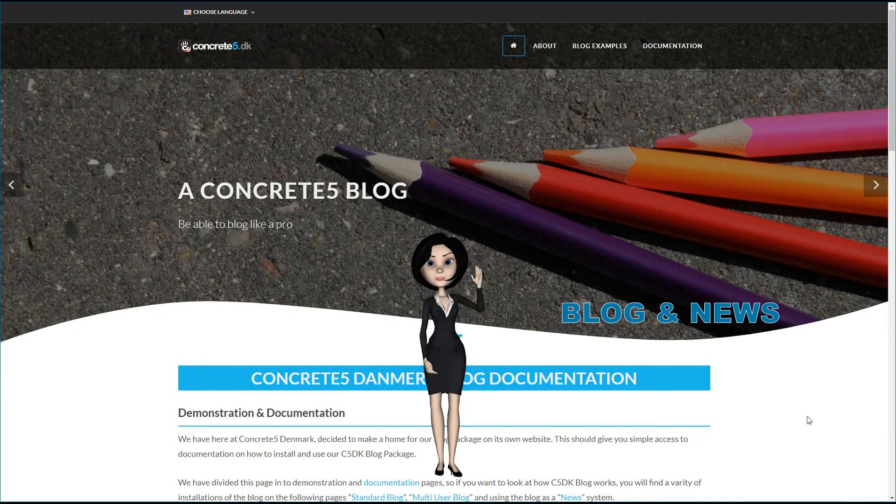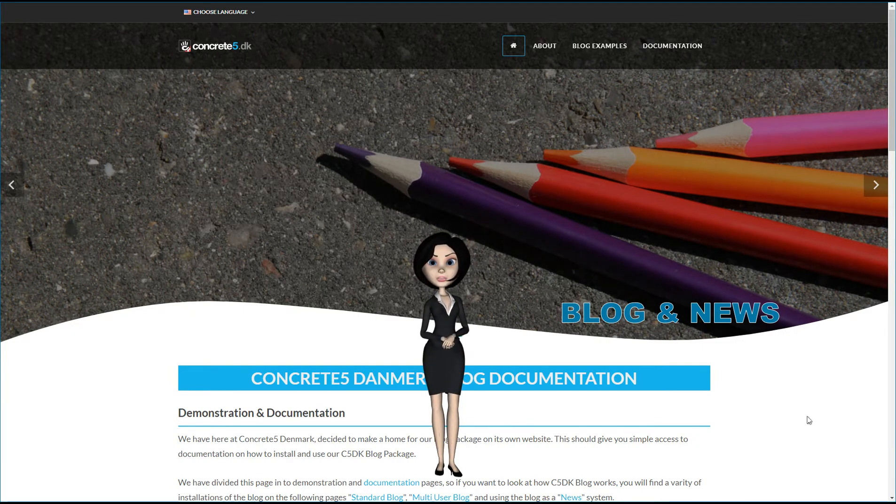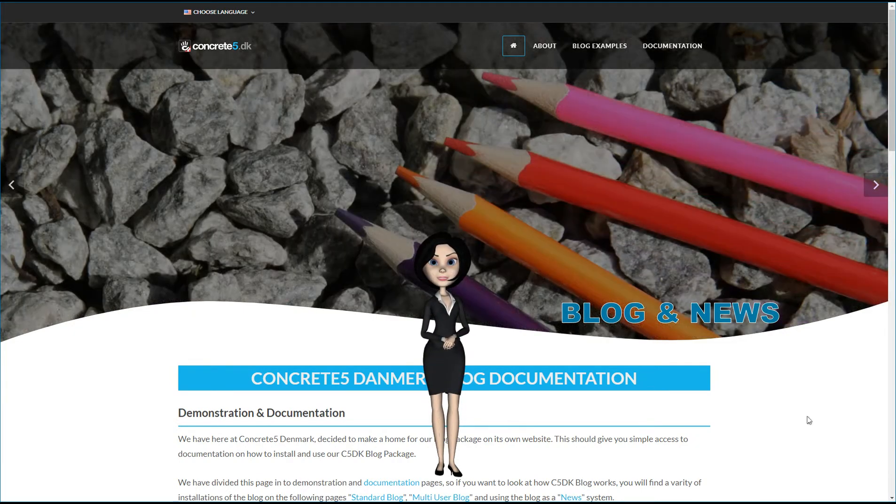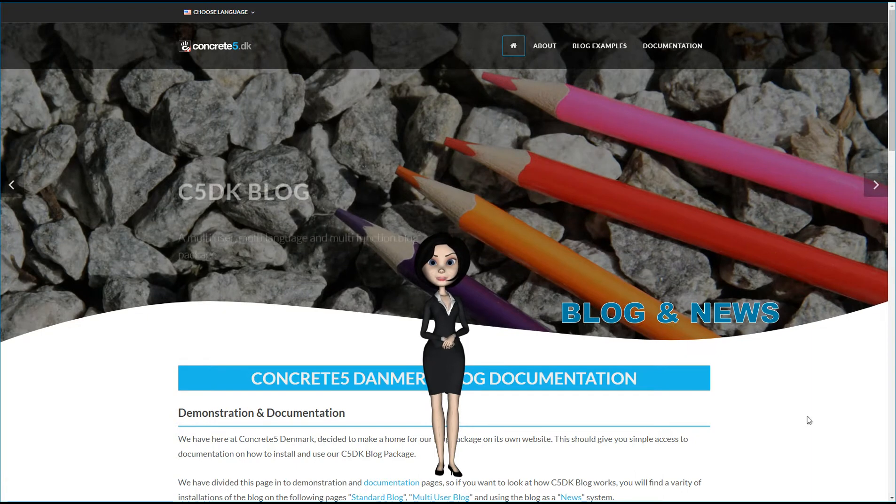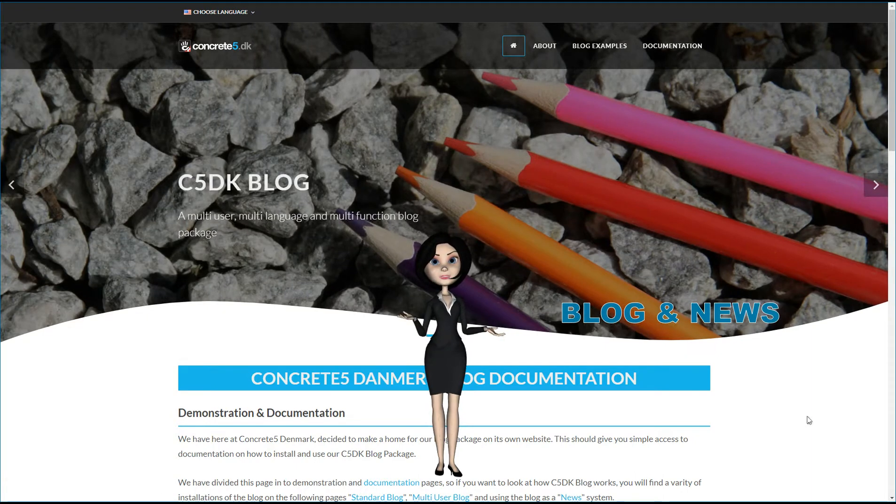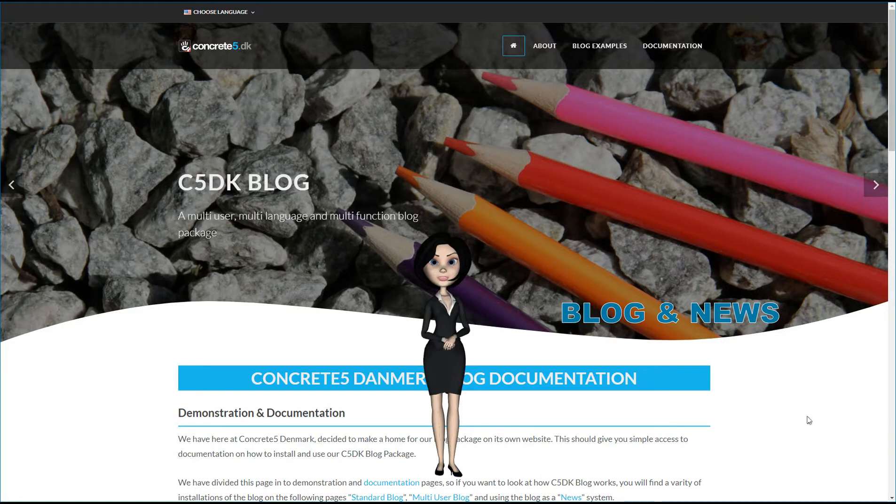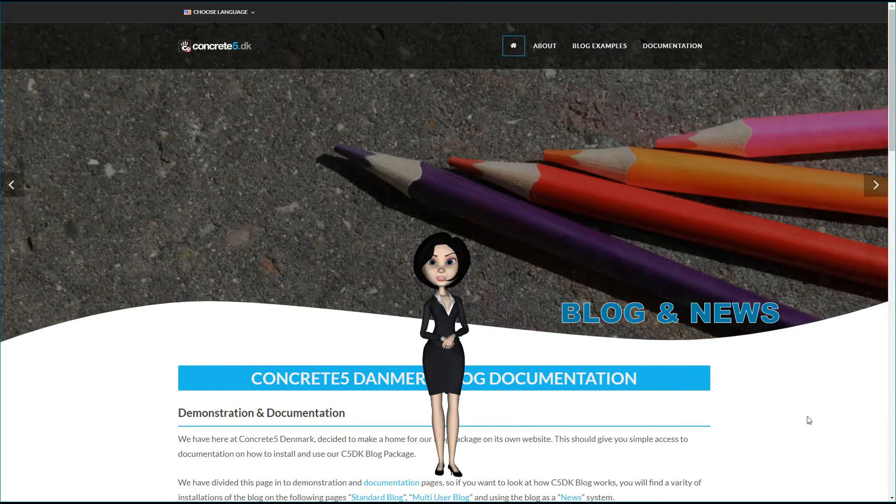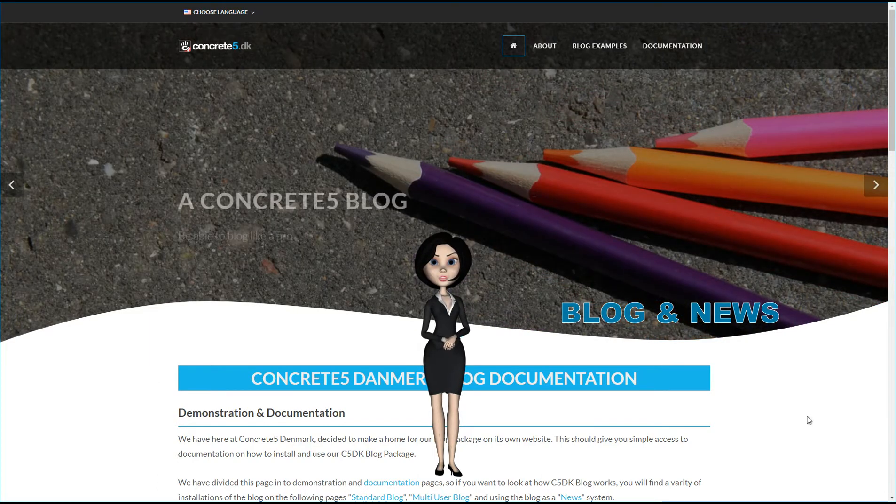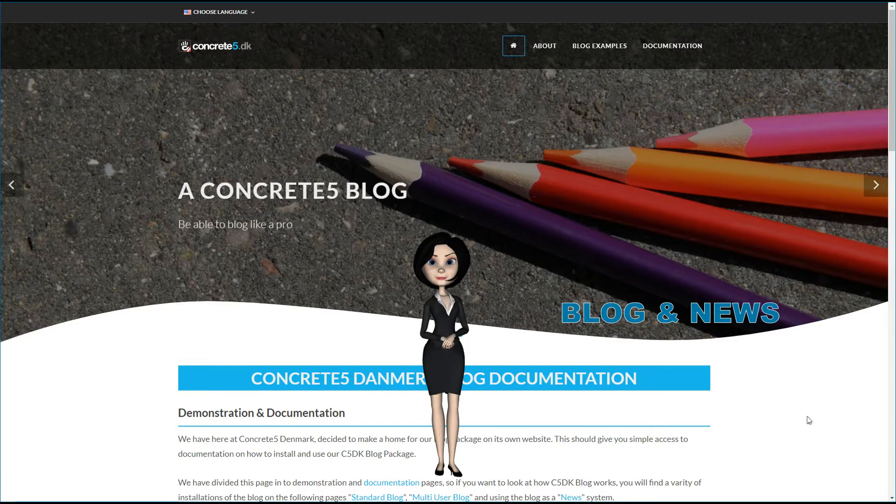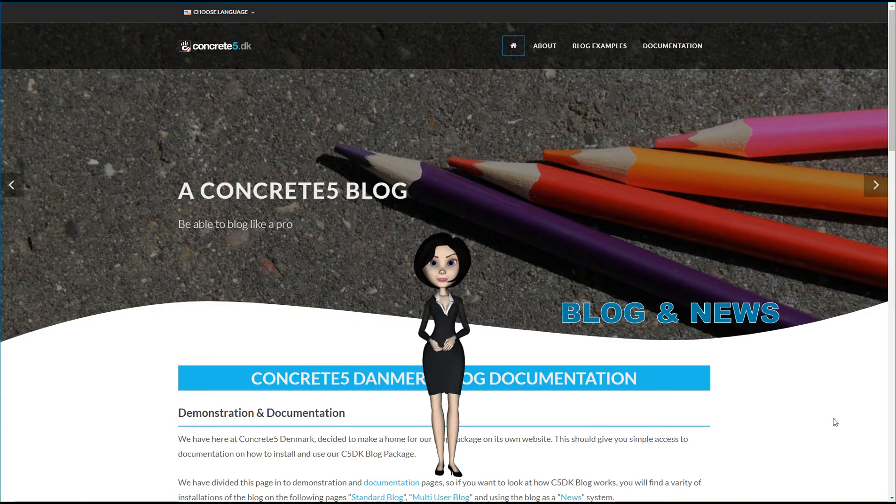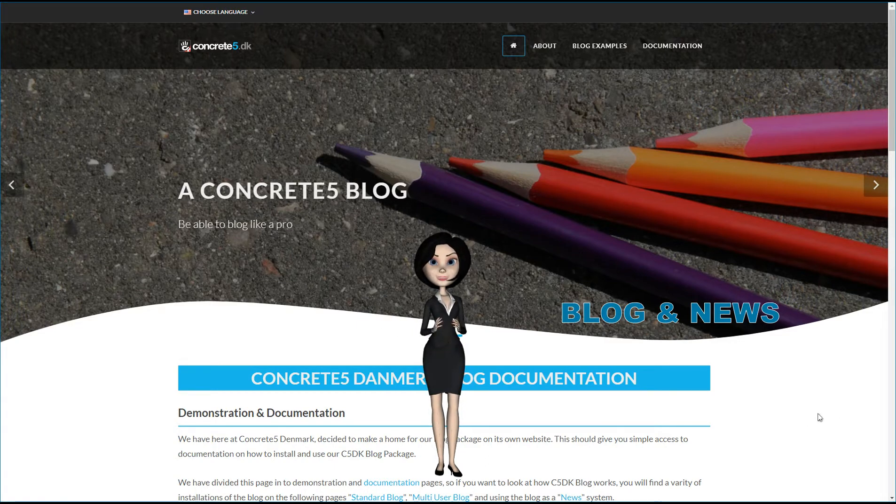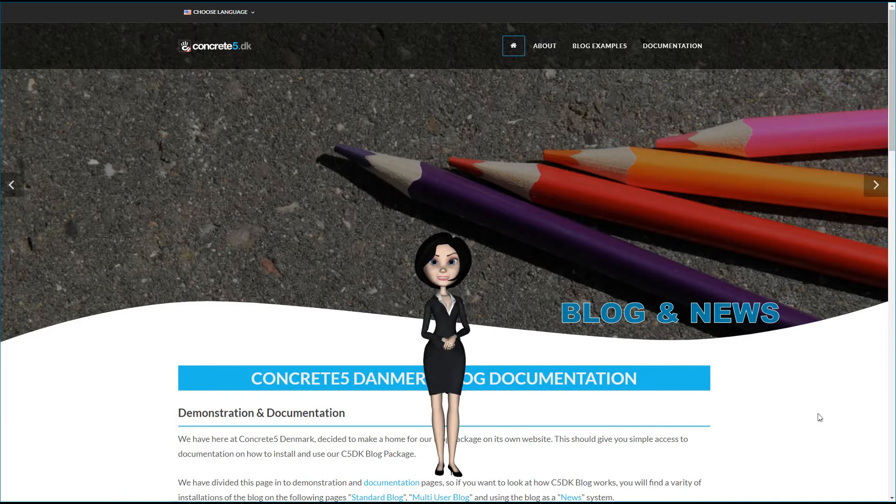Hi, and welcome to the presentation of RC5DK Blog Package. We have added a lot of new functionality such as a blog editor system where articles can be approved, postponed, and managed. In this presentation, I will try to explain what we have achieved with all this new functionality.